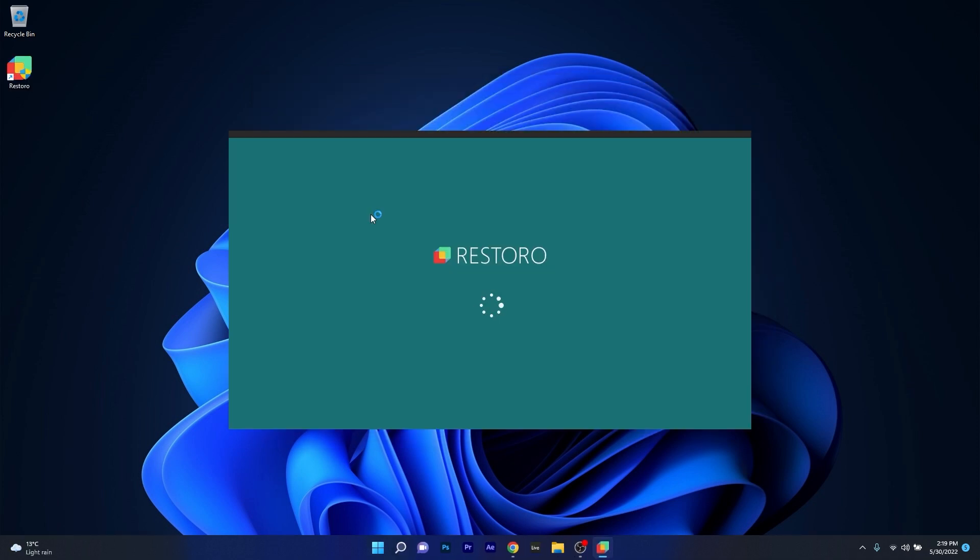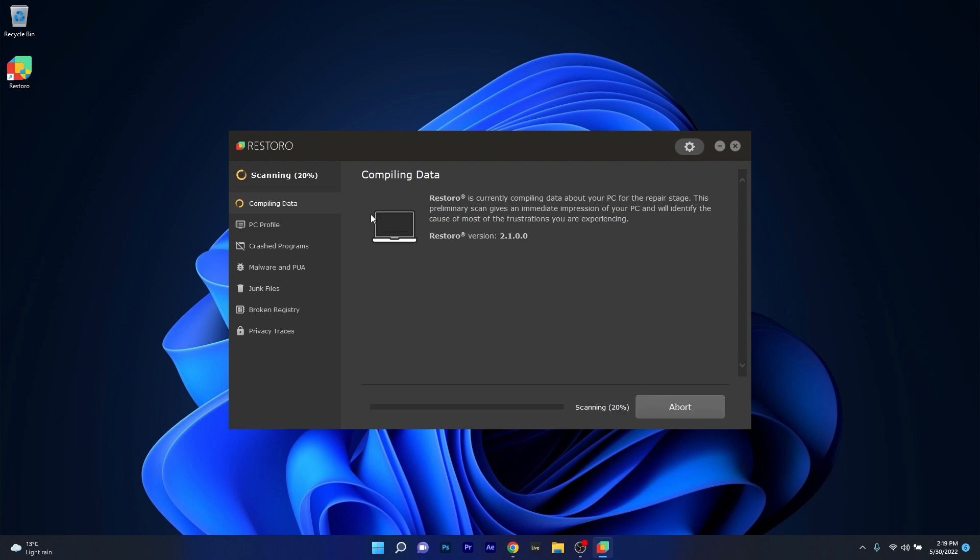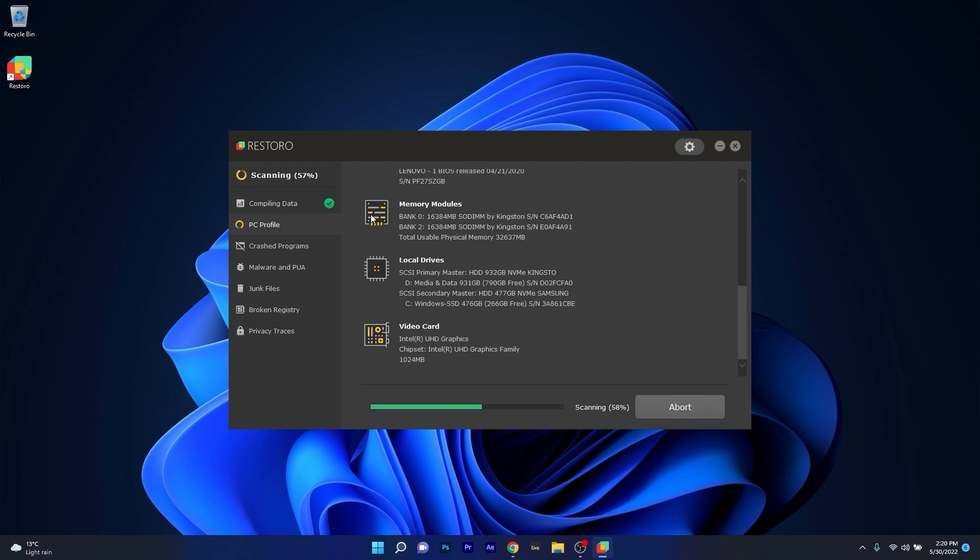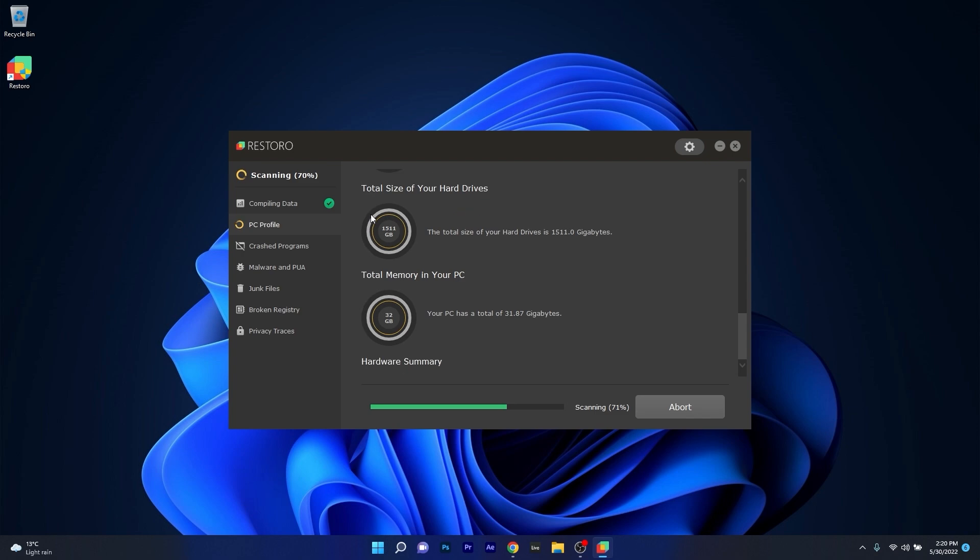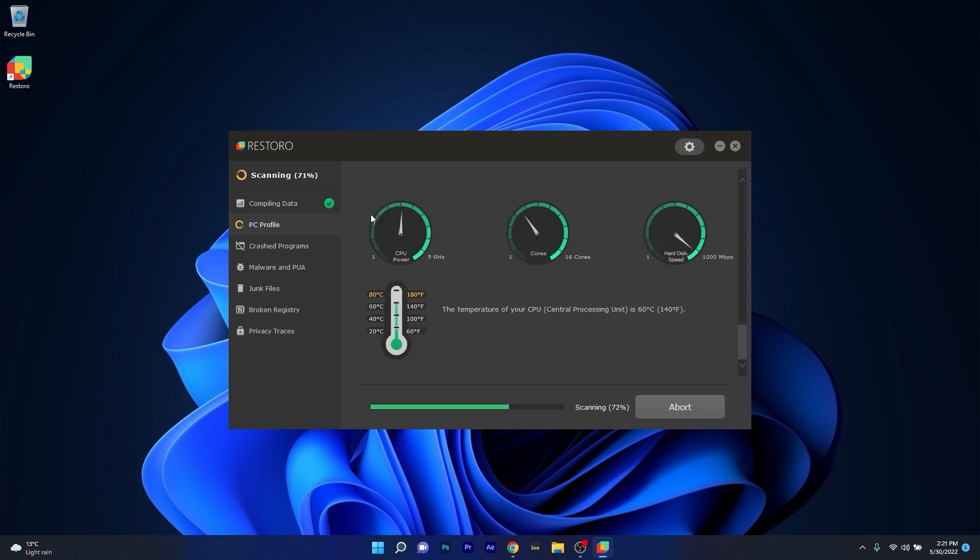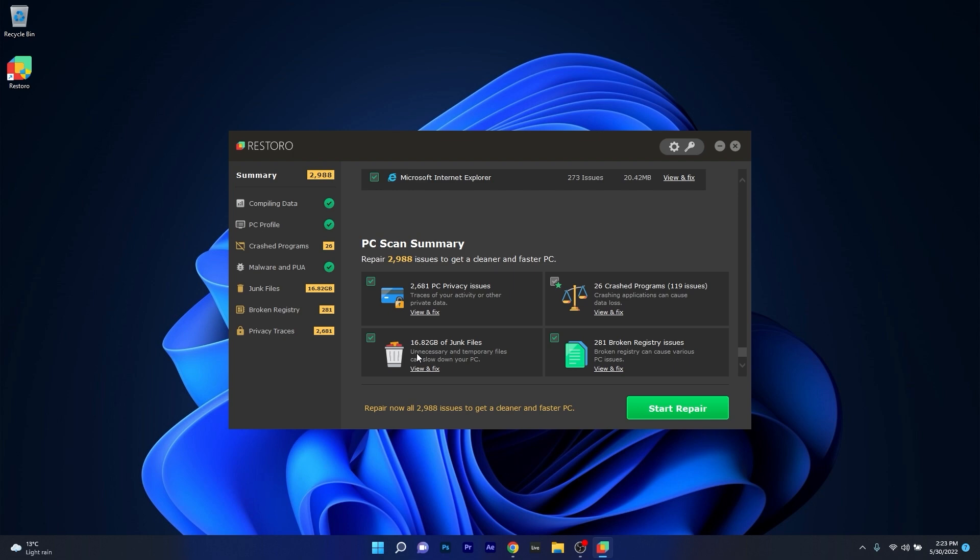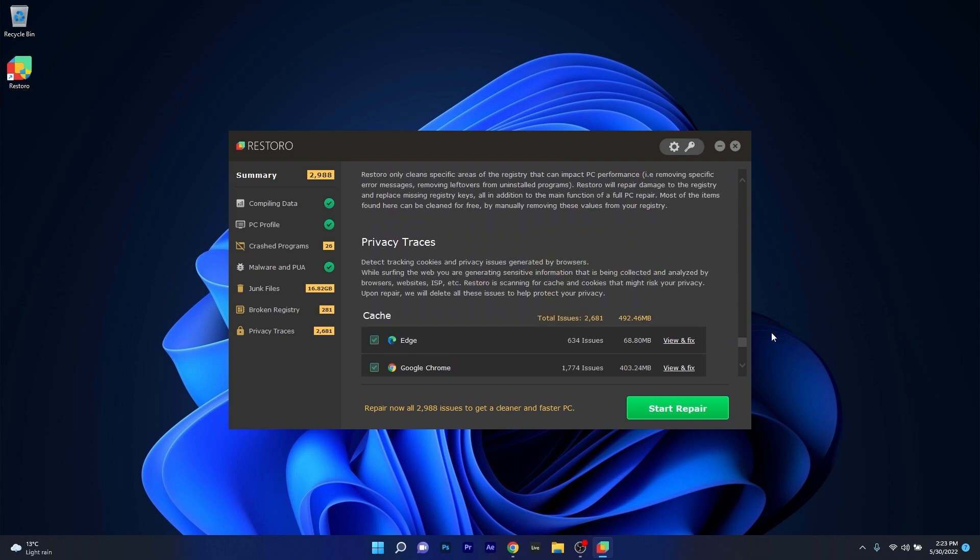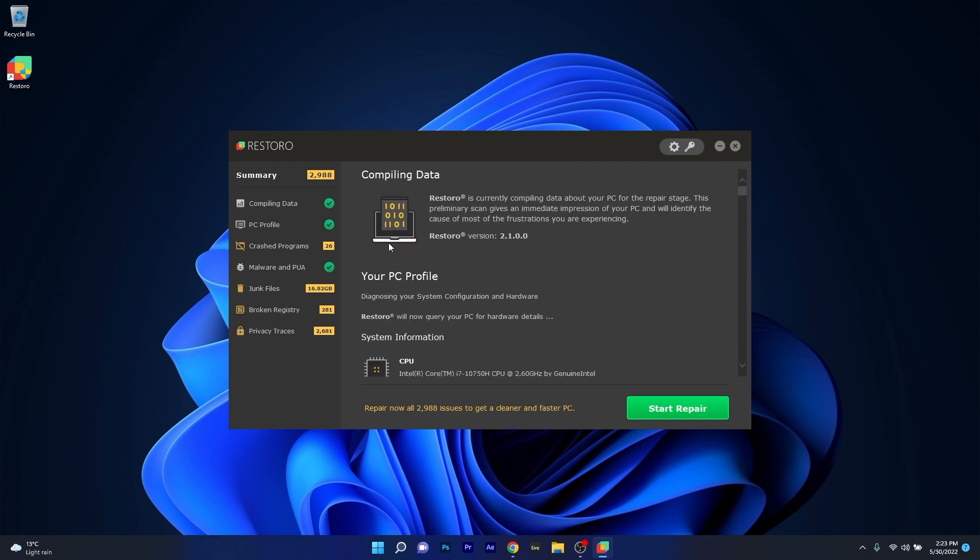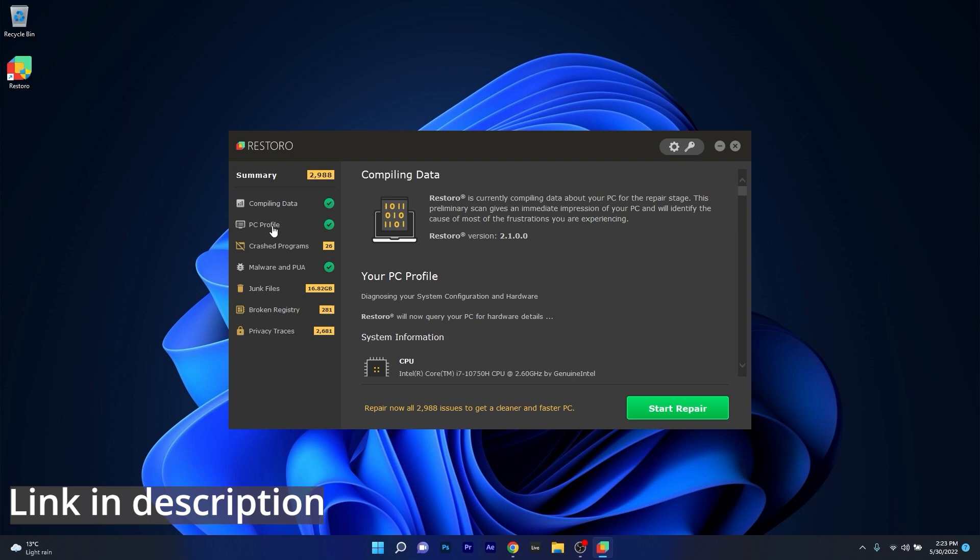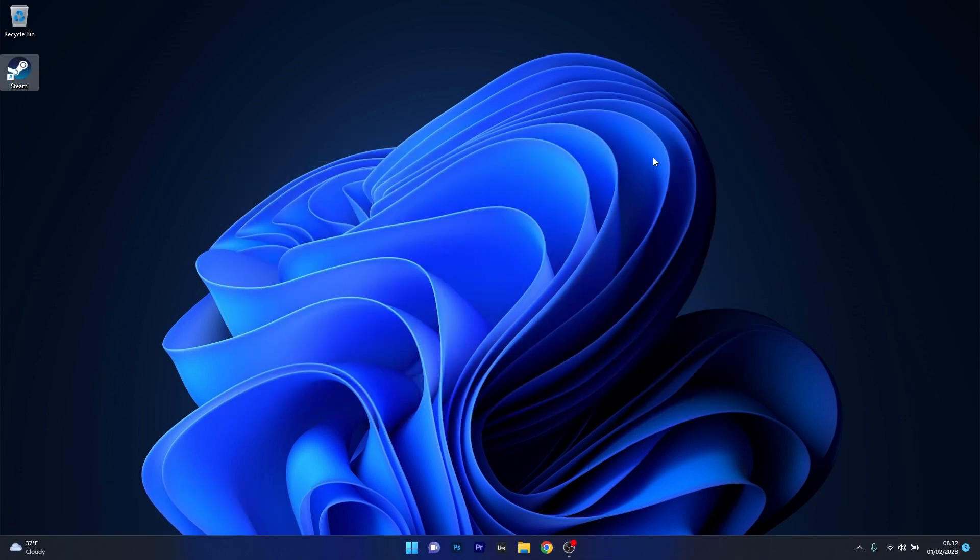However, as an alternative, we highly recommend you try out Restoro, which is an app that specializes in scanning and repairing any issues with your Windows operating system faster than you think. At the same time, Restoro also repairs damage caused by malware, which is a great plus in functionality. Make sure to check out the link in the description below.